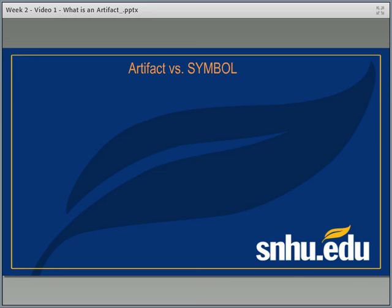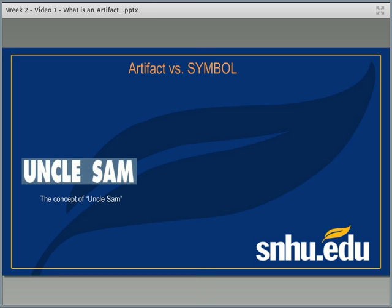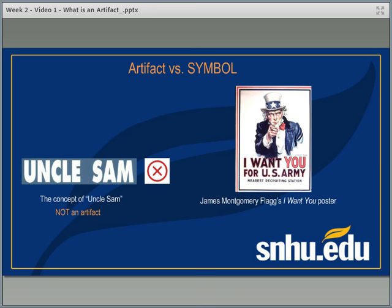I also wanted to remind you of the difference between an artifact and a symbol. One that a lot of students think of is the idea of Uncle Sam. The concept of Uncle Sam would not be considered an artifact — it's an idea, a symbol, a personification of the United States based off of an actual man. However, if you wanted to focus on a work like James Montgomery Flagg's poster for the Army — the 'I Want You for U.S. Army' — that features this image of Uncle Sam, then the poster itself, the work created by Flagg, would be considered an artifact.